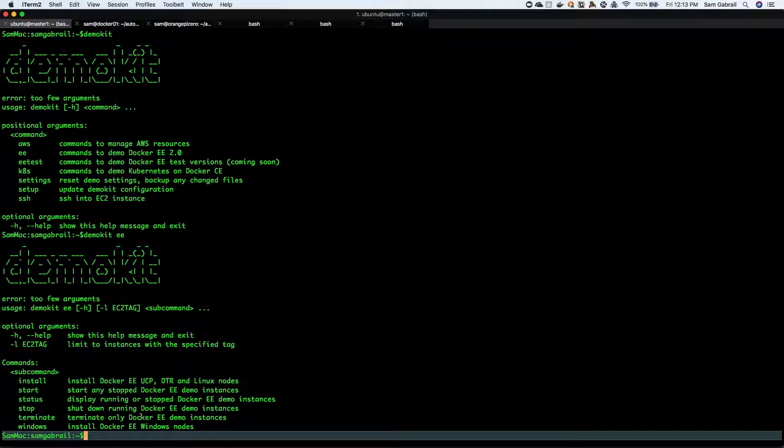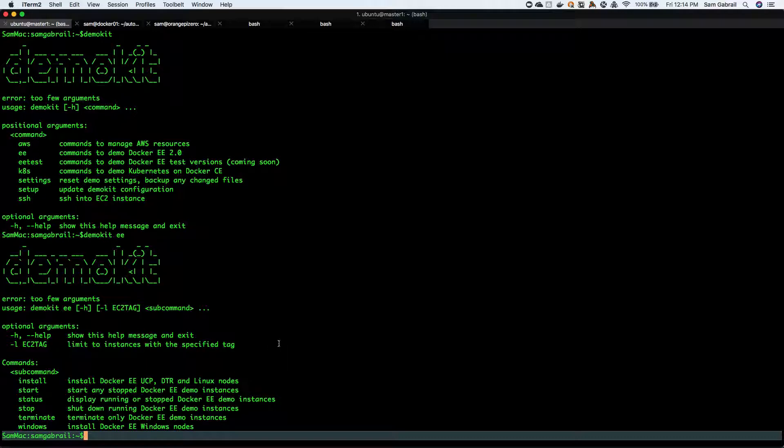You can also run some Windows nodes as well. The docker ee install will install UCP, DTR, and some Linux nodes, but you can also install some Windows nodes as well, and that's all I'll be doing - installing all of that.